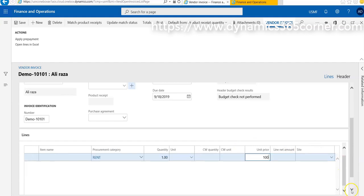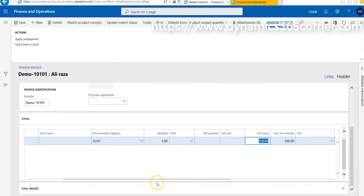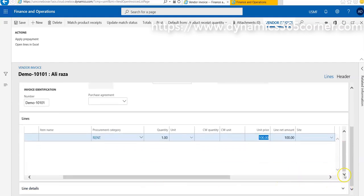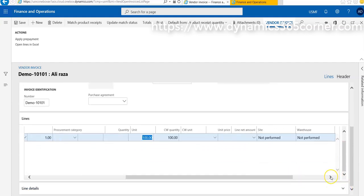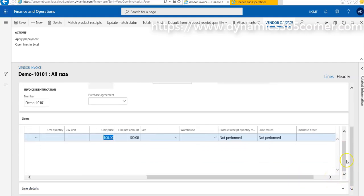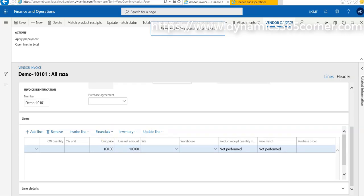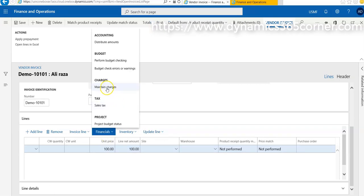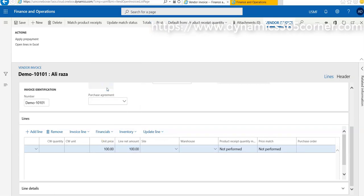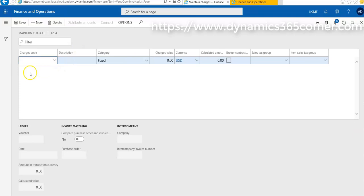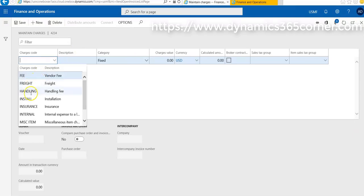Here are some other options also available where you can add some markup charges. For this, I have to go on Financials and going to add maintain charges. So I'm going to add handling charges for $10 USD and save.